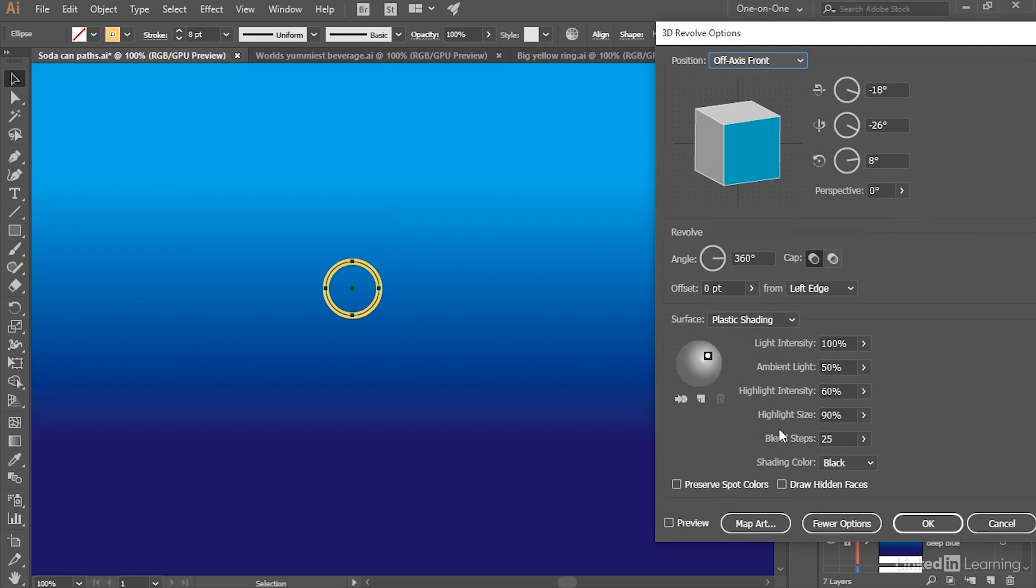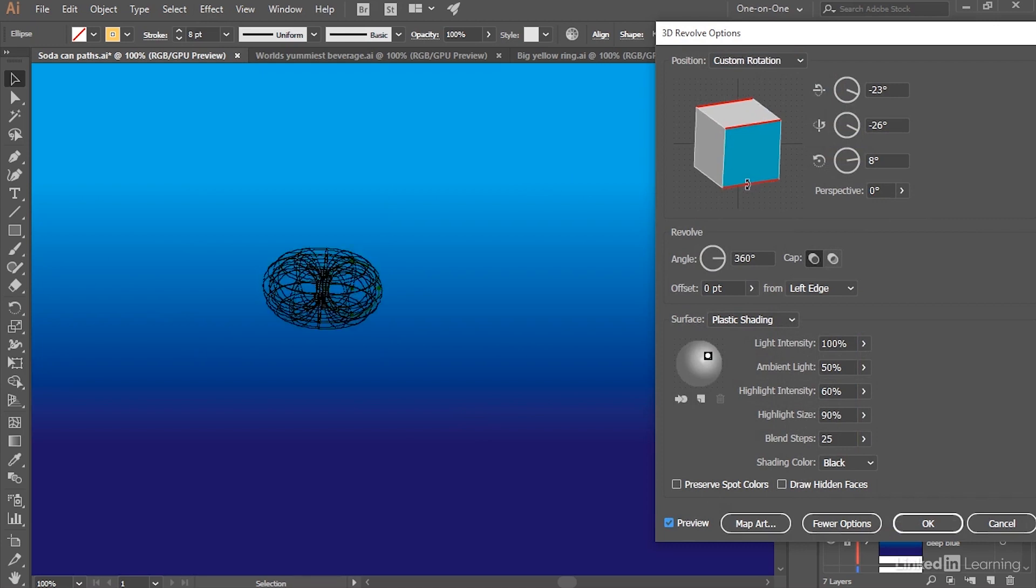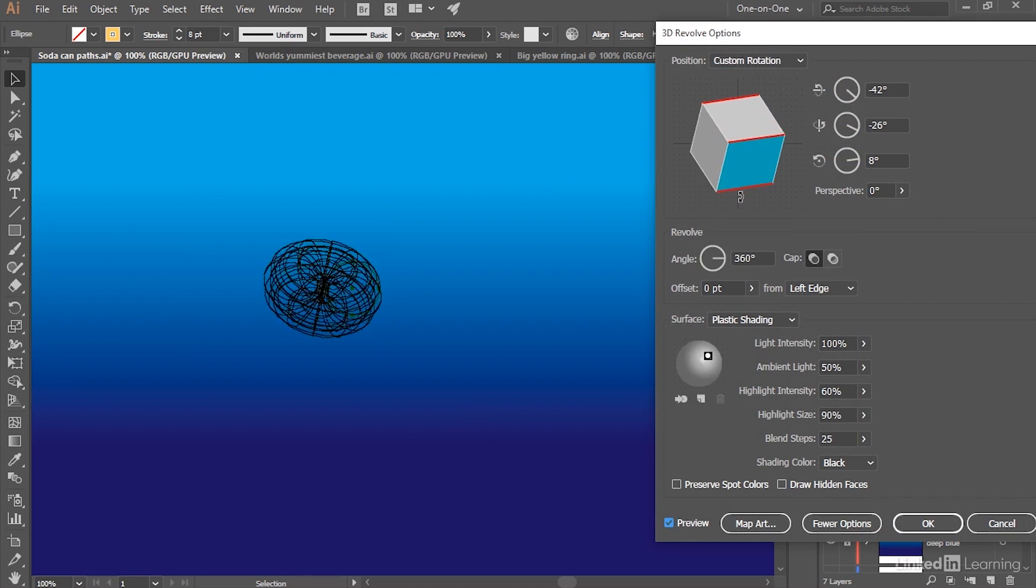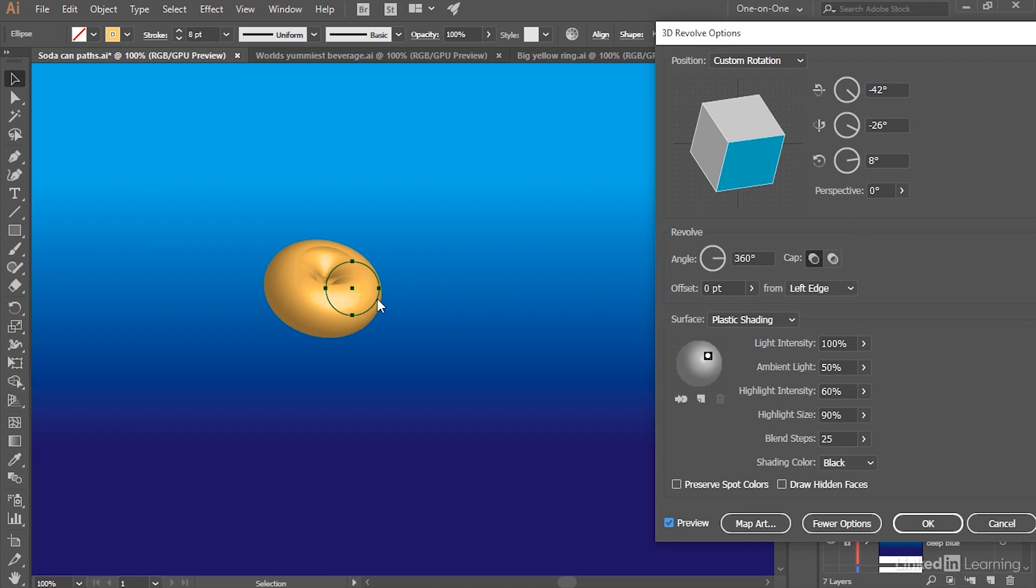At which point I'll go ahead and turn on the preview checkbox so we can see what's happening. I'm going to drag the edge of this box downward—notice that it's a red edge—just so that we can see this circle revolving around its left side.